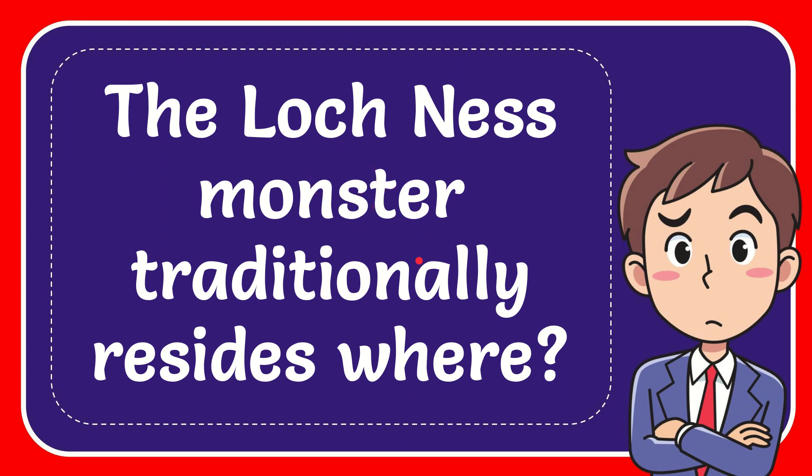In this video I'm going to give you the answer of this question. The question is, the Loch Ness monster traditionally resides where?